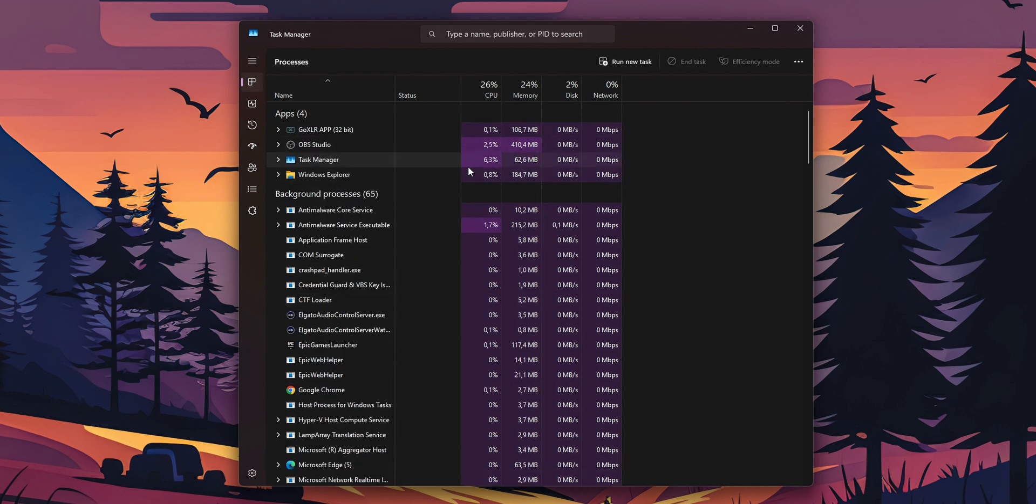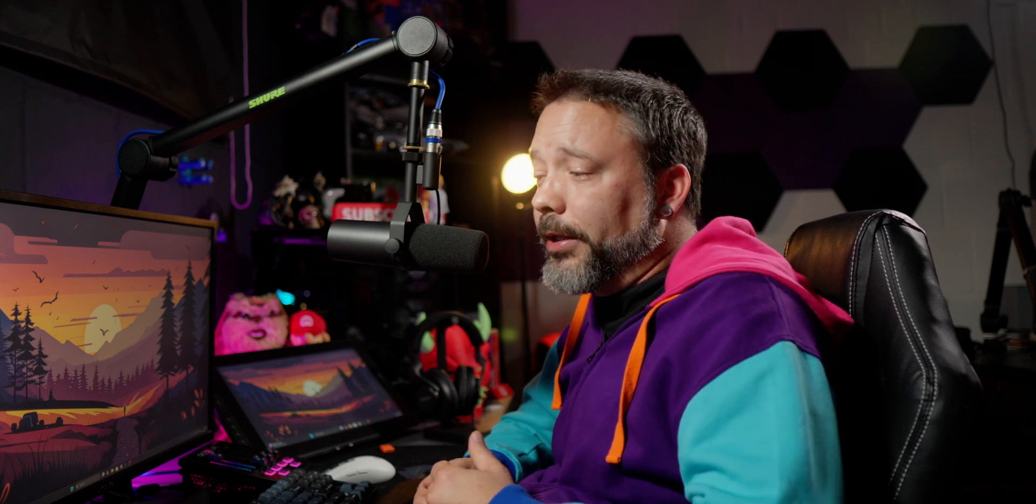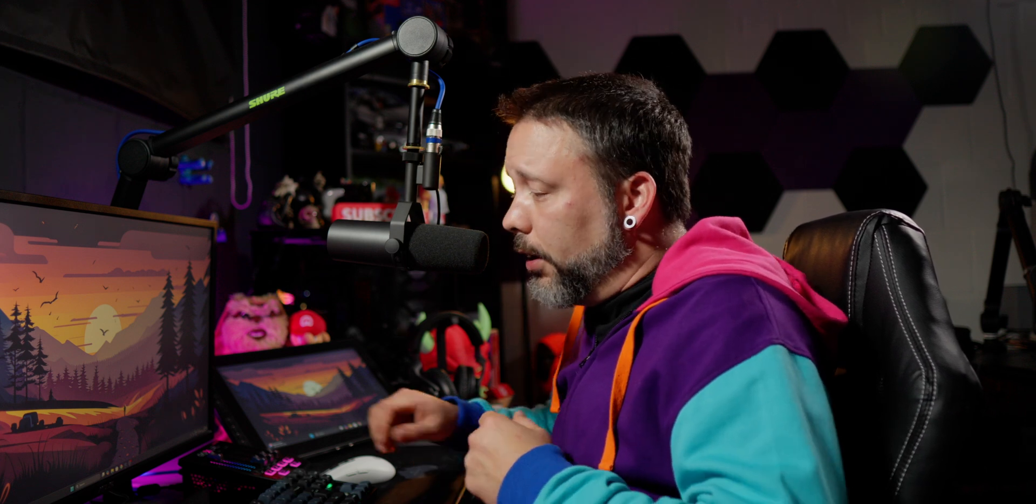Now it's going to alleviate a little bit the load on your PC. Another thing that can really help you is to turn on, if your monitor is compatible, V-Sync or FreeSync.